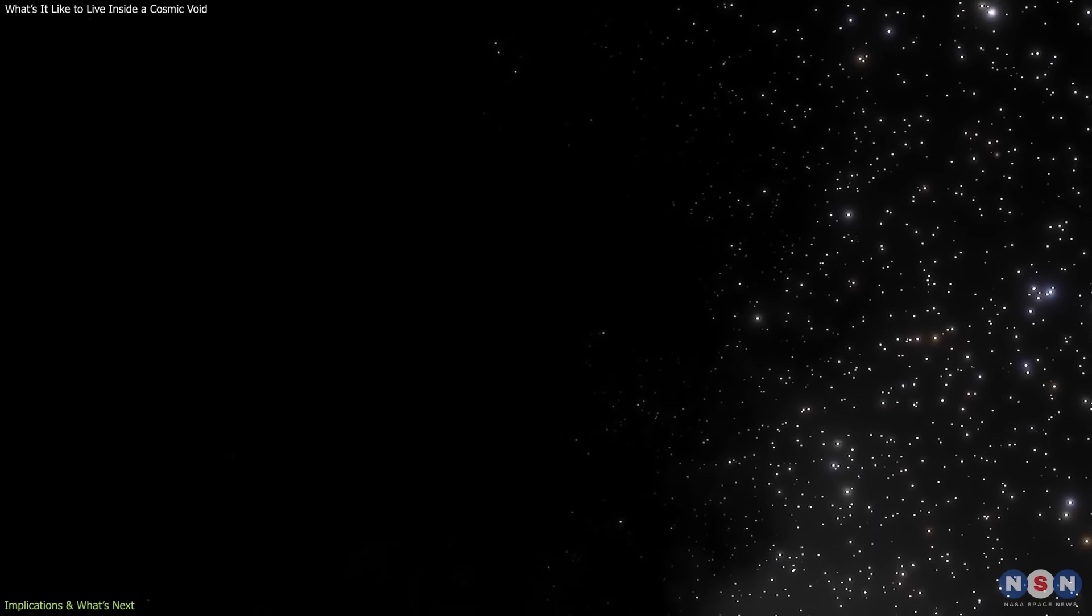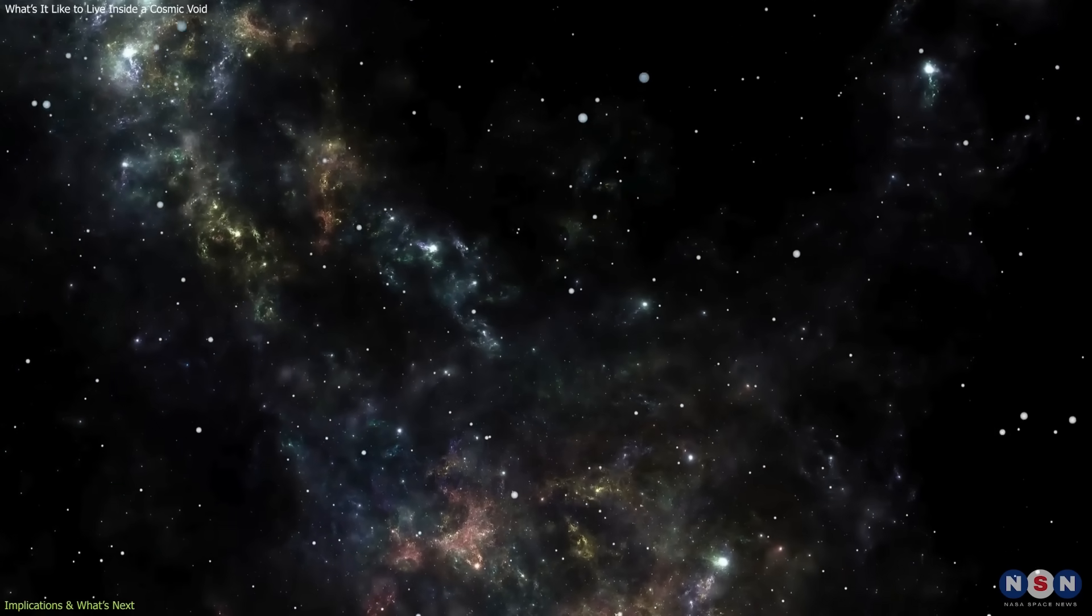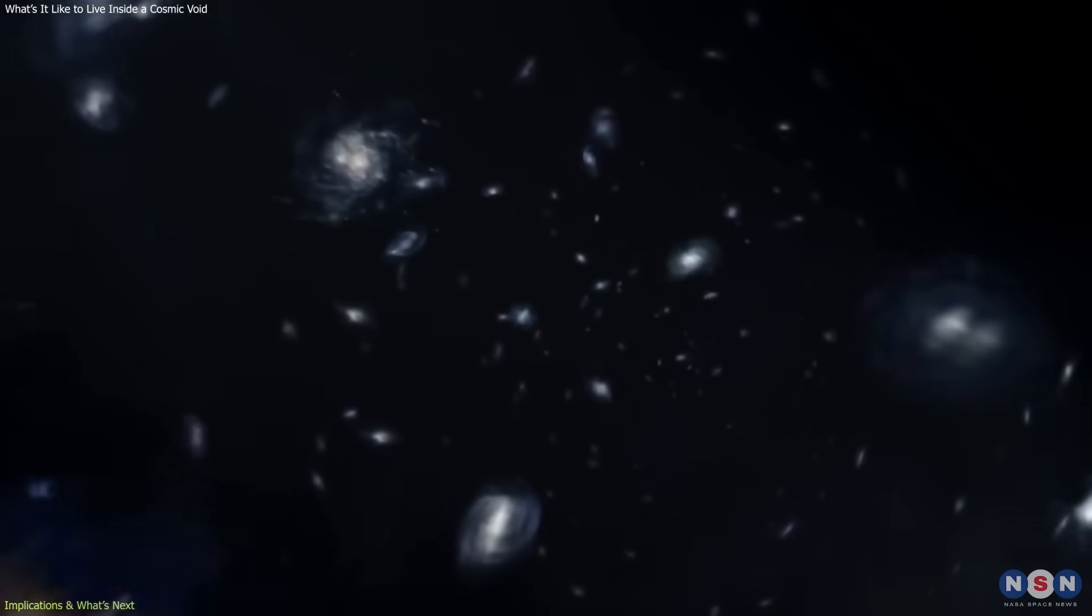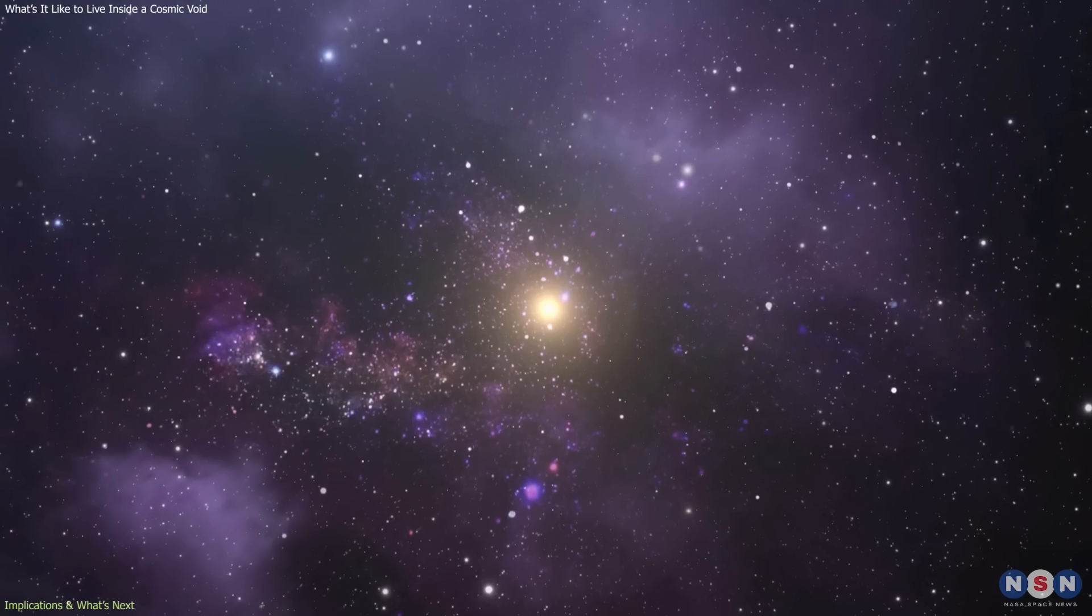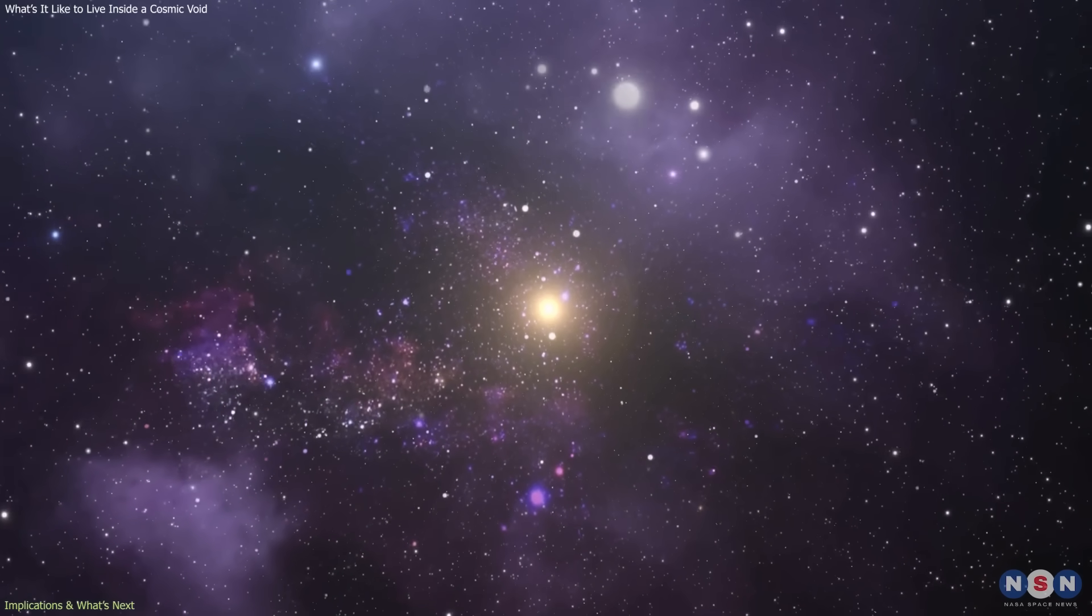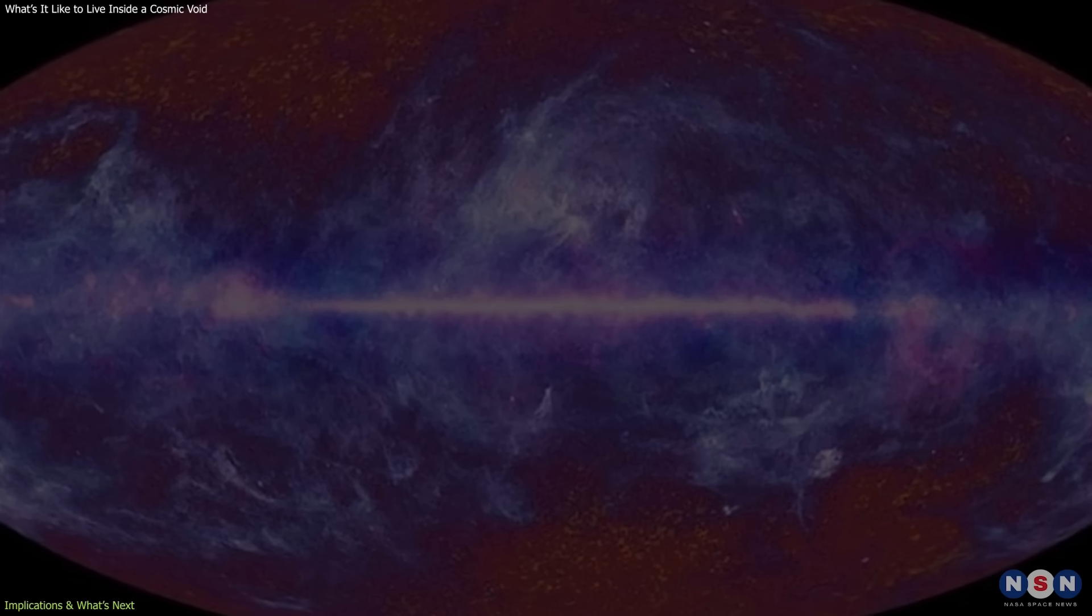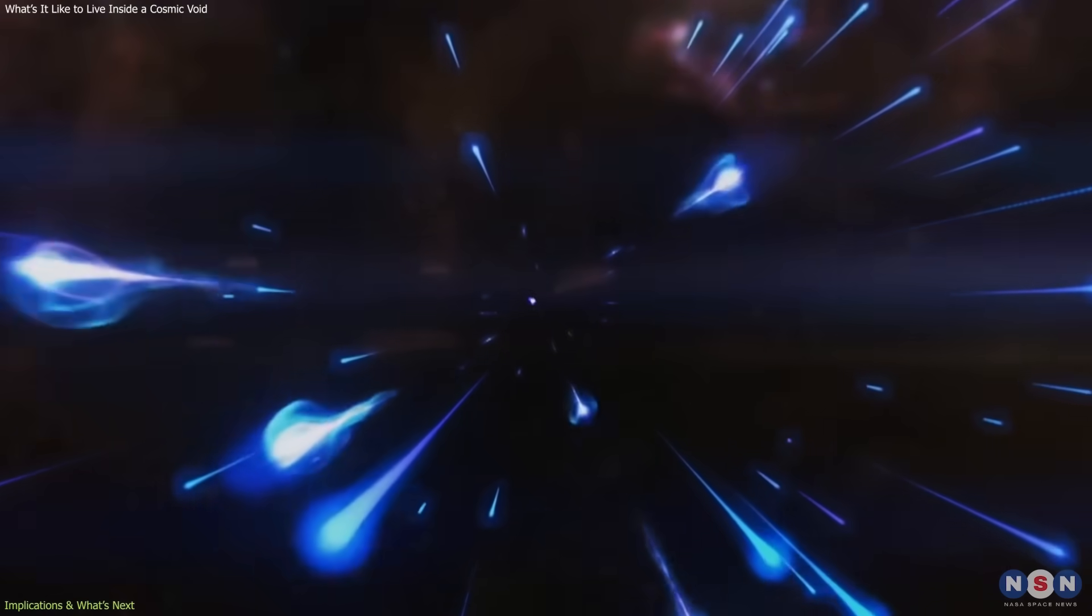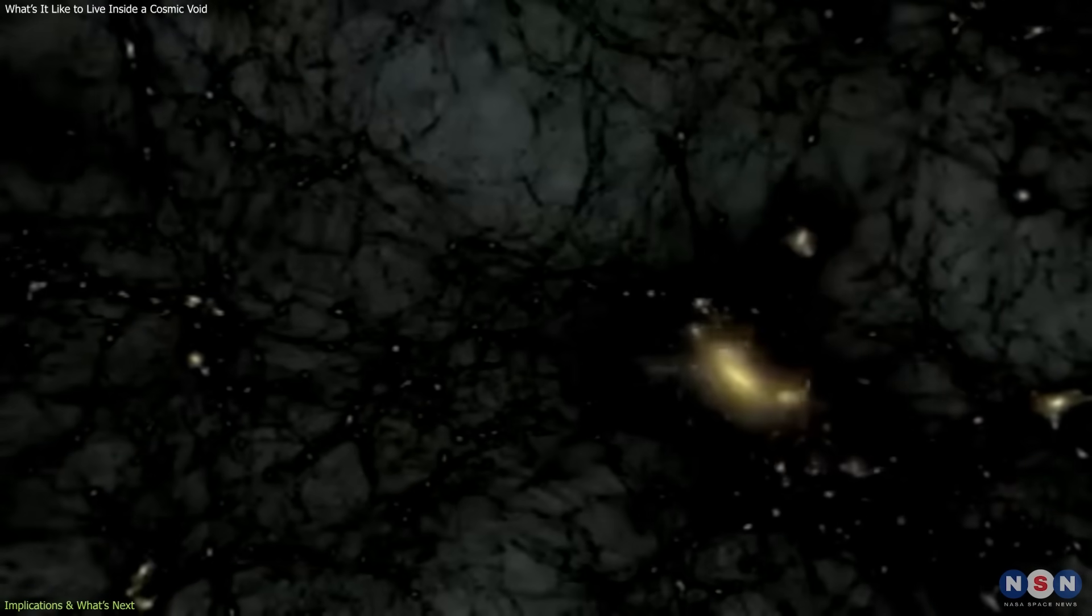There's also a broader, almost philosophical insight that comes from all this. The universe has no true emptiness. Even in the vastness between galaxies, where visible matter is sparse, radiation, particles, and gravity persist. The faint warmth of the CMB still glows there, neutrinos and cosmic rays still move through, and dark matter still stretches its invisible threads.